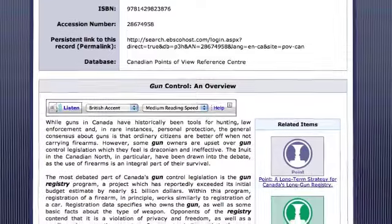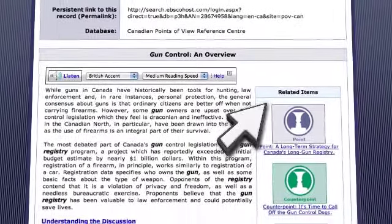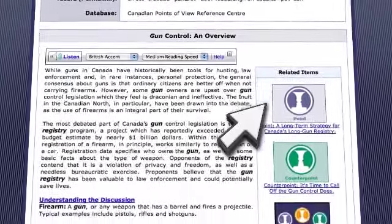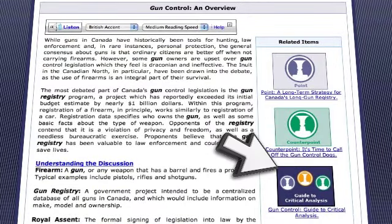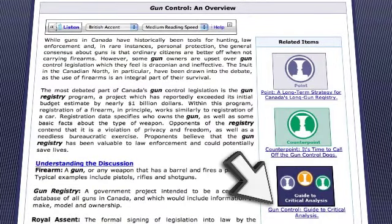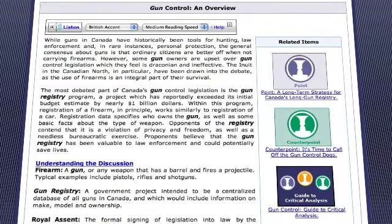Right beside the article is the related items panel which offers the point, counterpoint, and guide to critical analysis of the subject, which allows students to jump right in and help frame and construct their personal understanding of the issue. This is valuable, relevant content just waiting to be explored.